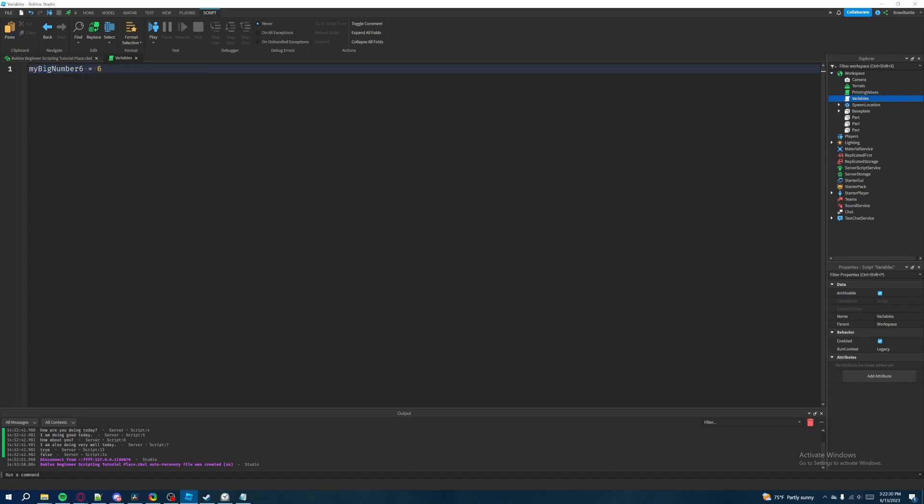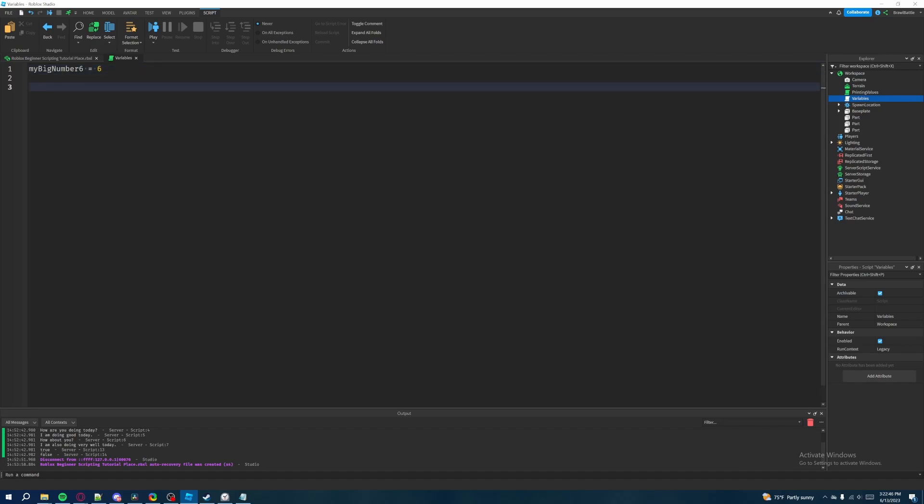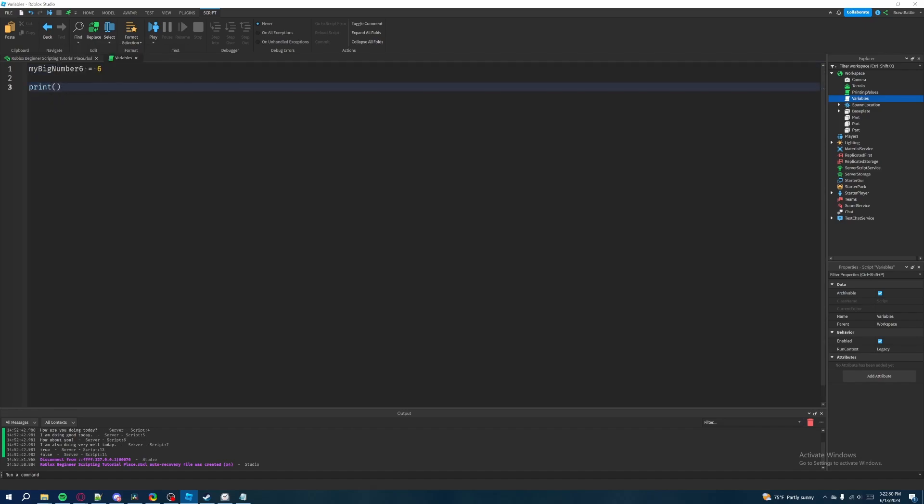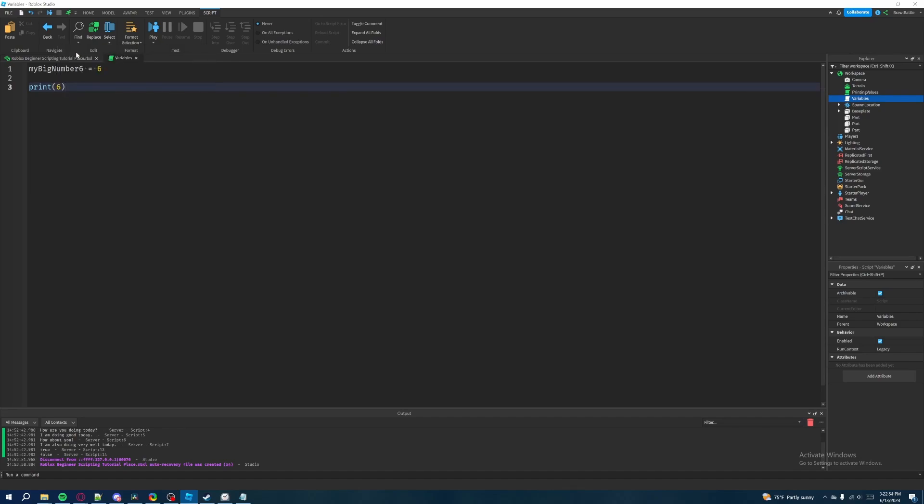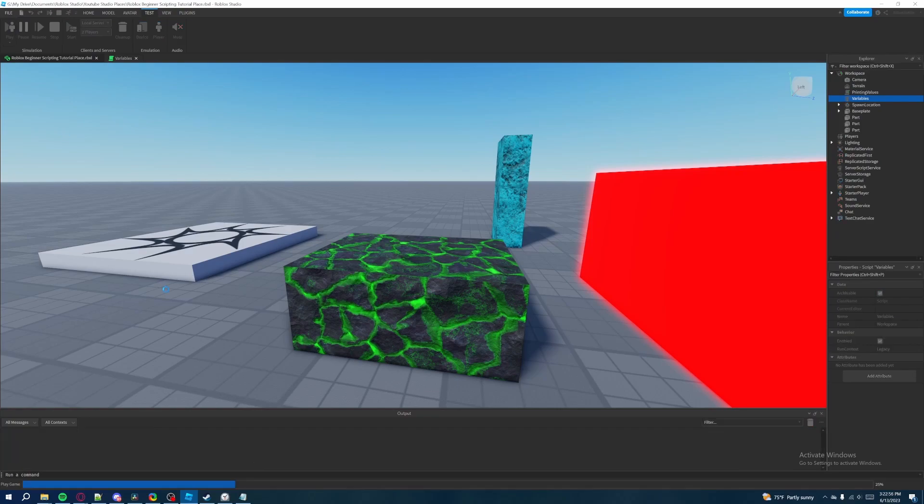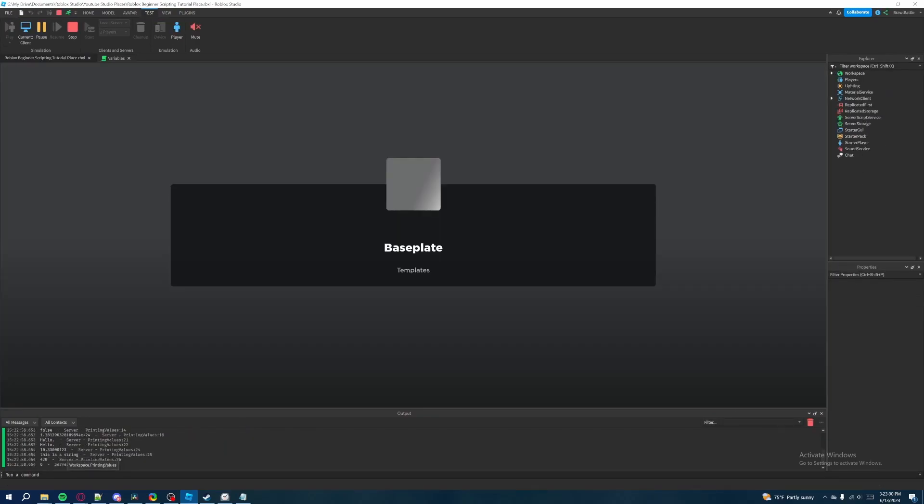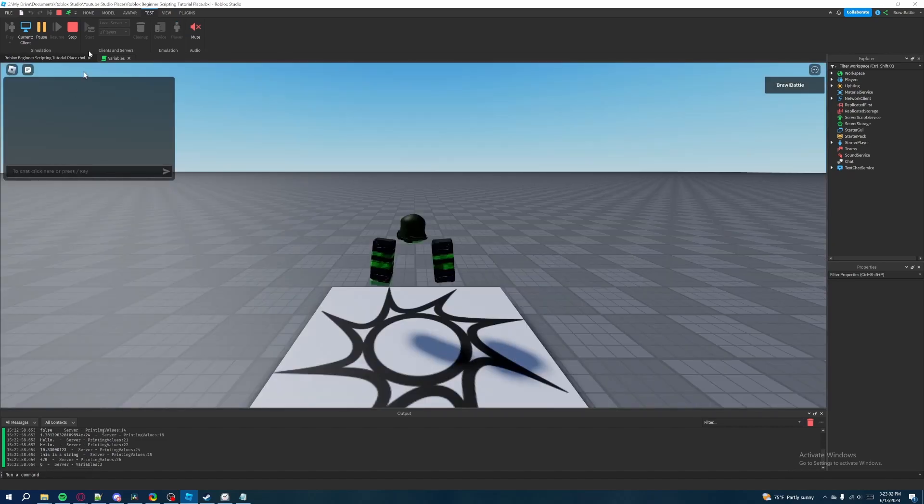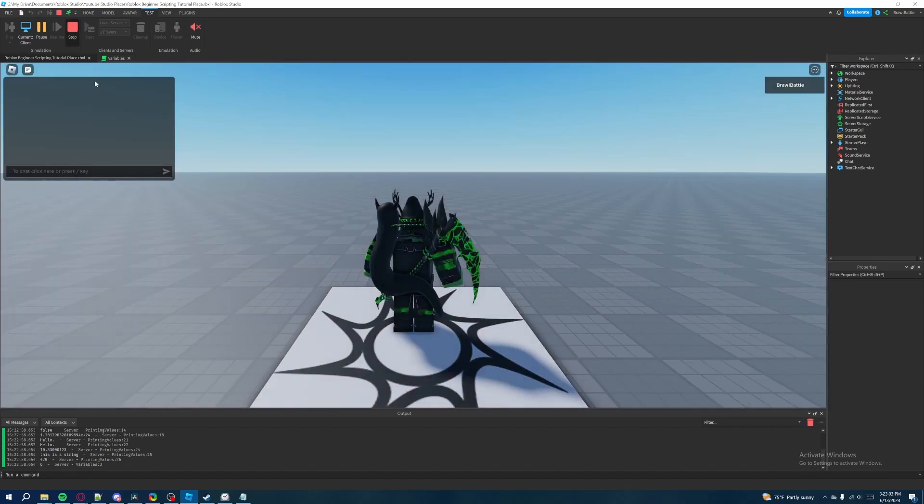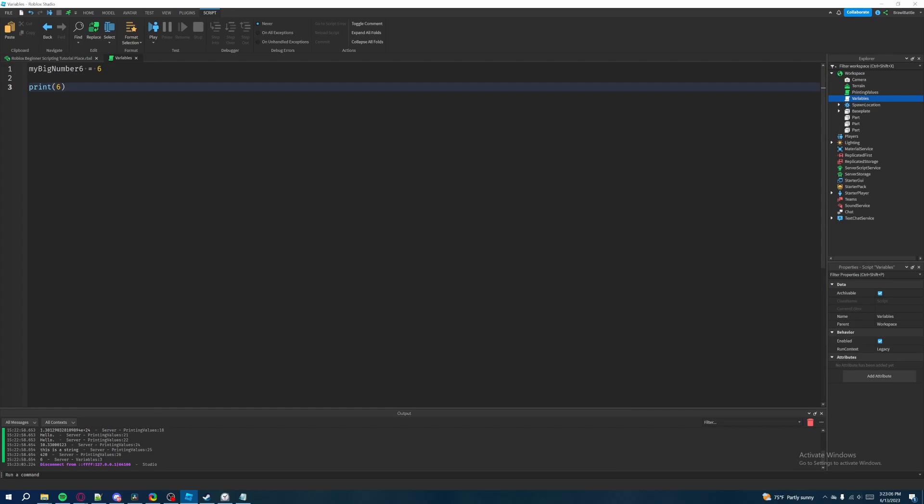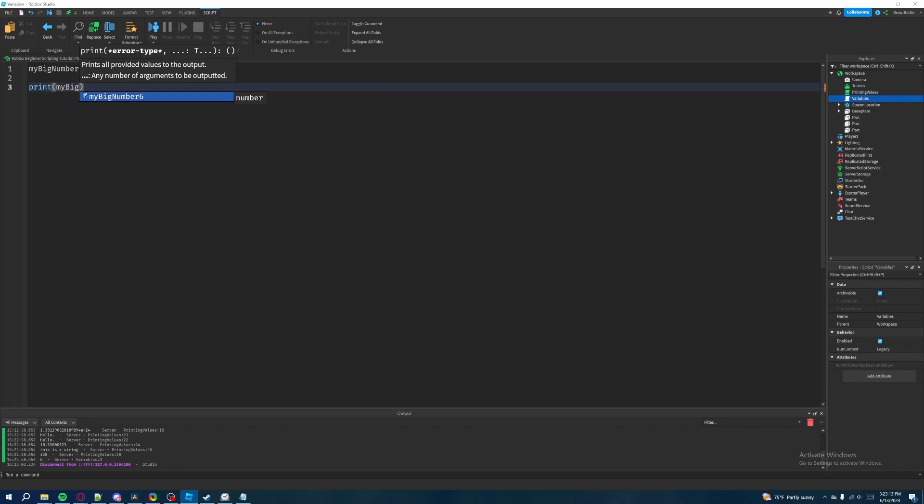So what we have here is we have the variable name you can name this whatever you want and then we have the equal sign that will show us that we want this variable to equal whatever is on this side and it's going to be the number six that we put down. How this is going to work now is that if we drop a few lines and then we do our good old print statement. Normally we would print the number six and then if we hit run then it's just going to print the number six down here. That's pretty standard.